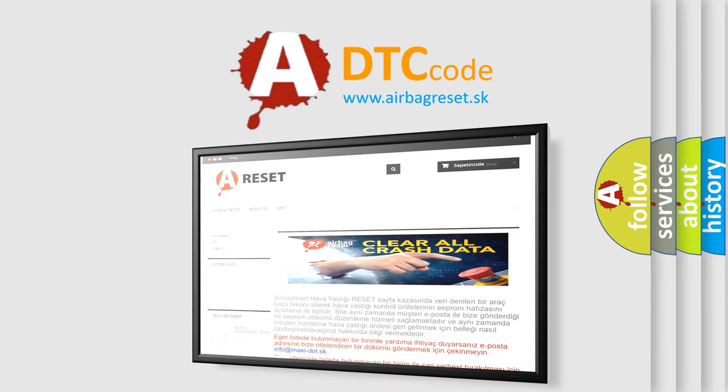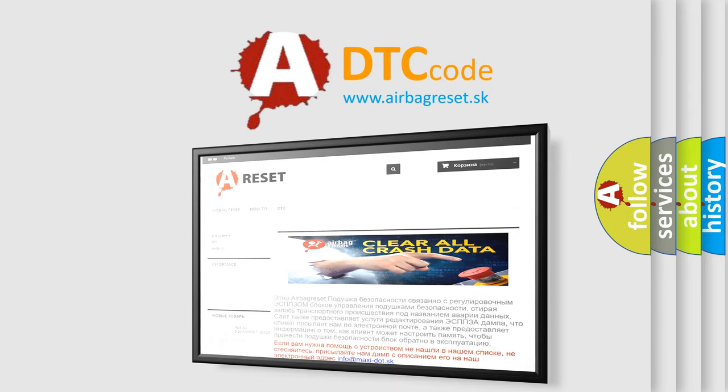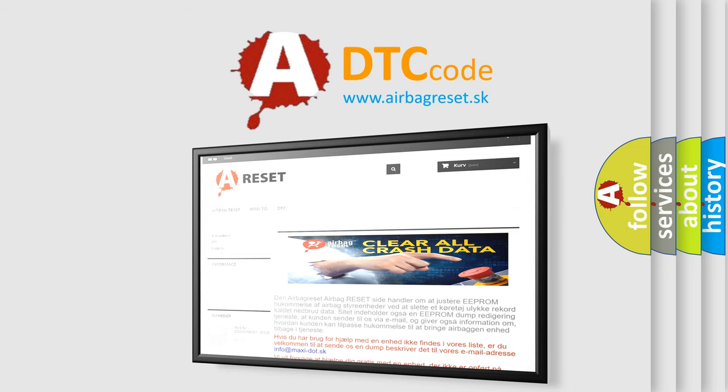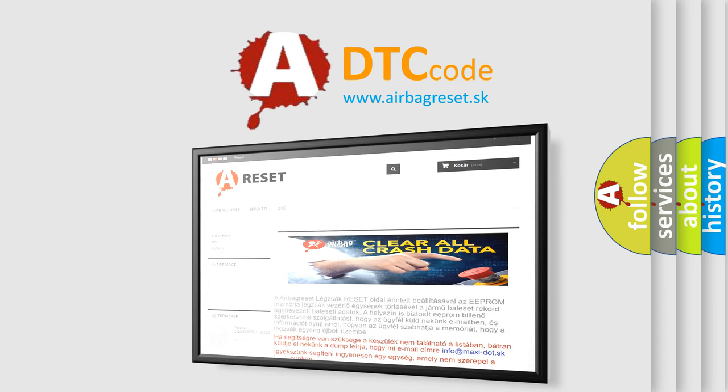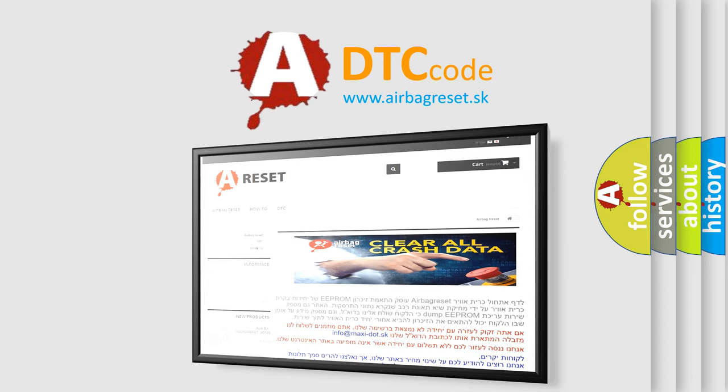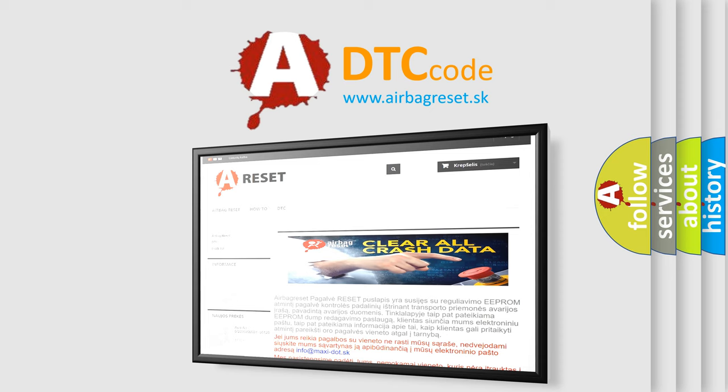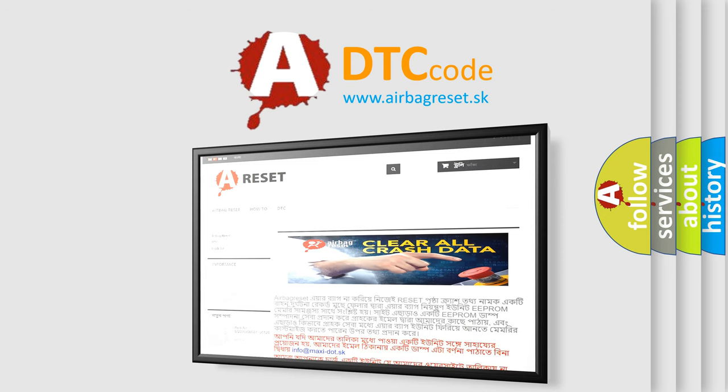The Airbag Reset website aims to provide information in 52 languages. Thank you for your attention and stay tuned for the next video.